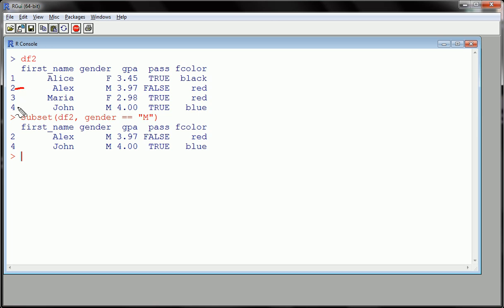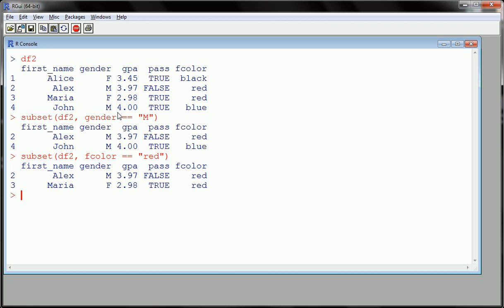We could subset in different ways. Let's subset the data frame 2 to look at when favorite color is red. Capitals matter here, so make sure you put in exactly how red is written. We're only looking at students who have red as their favorite color.